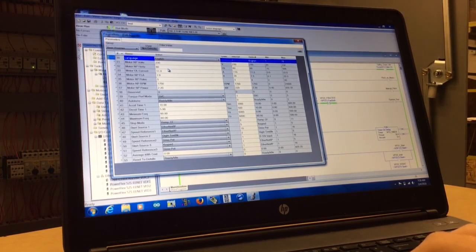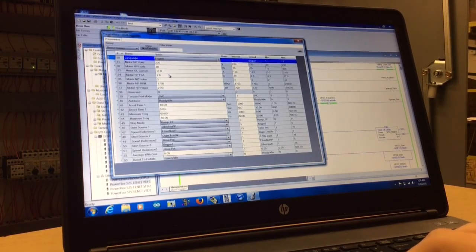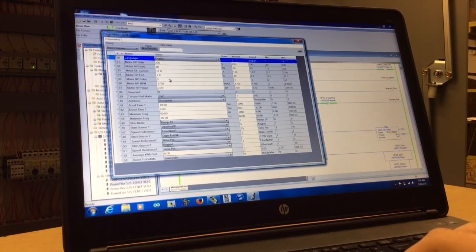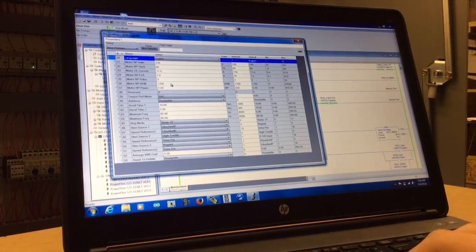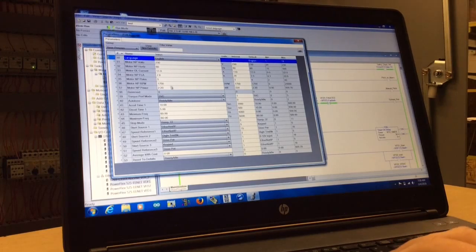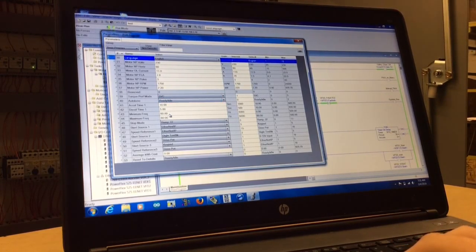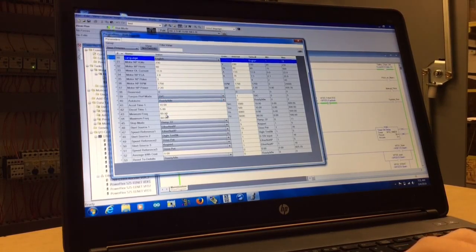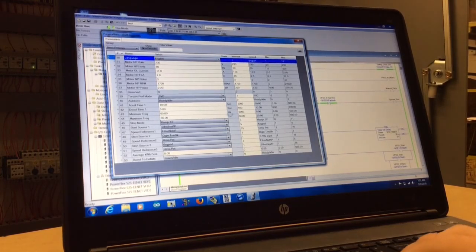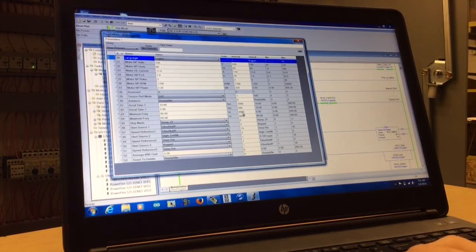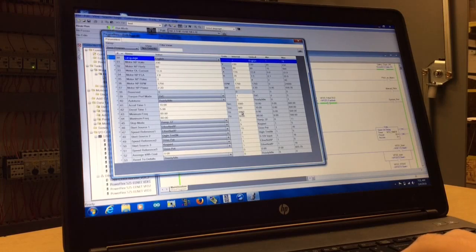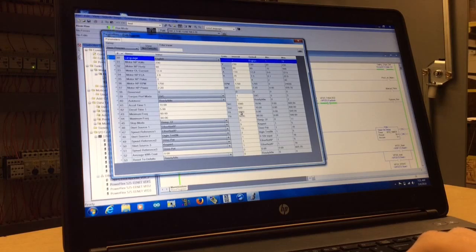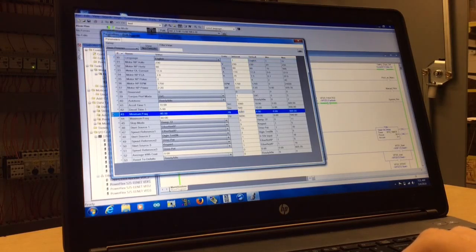Down right here we have the minimum frequency set at 60 and the maximum set at 60. Over here is what we're going to do to change it. You're going to click on this 60.00 hertz.